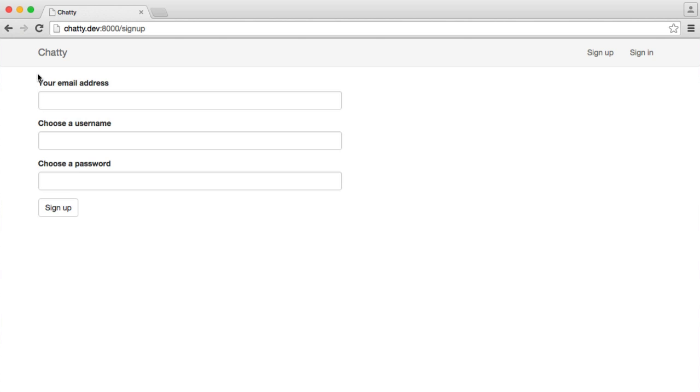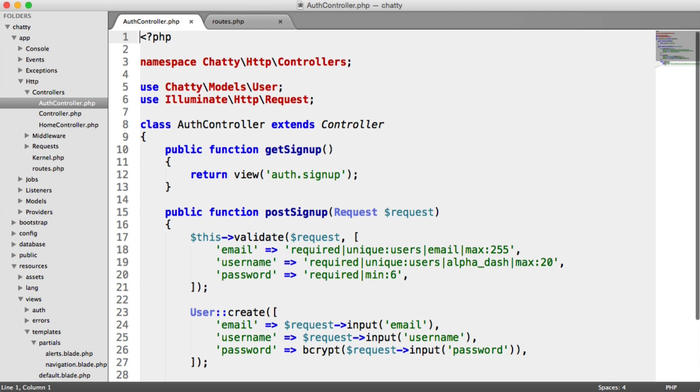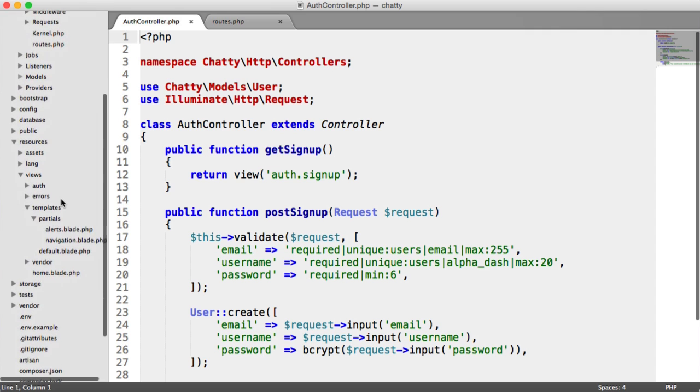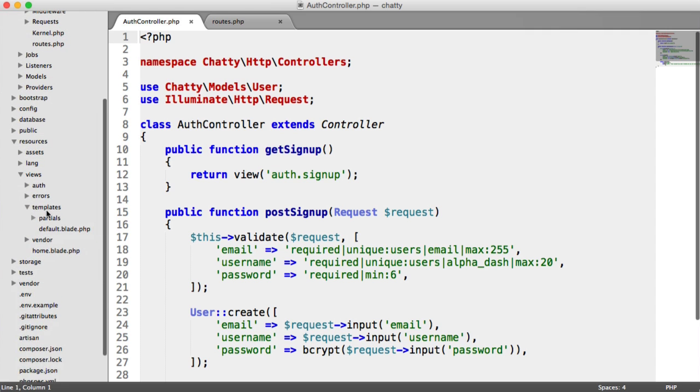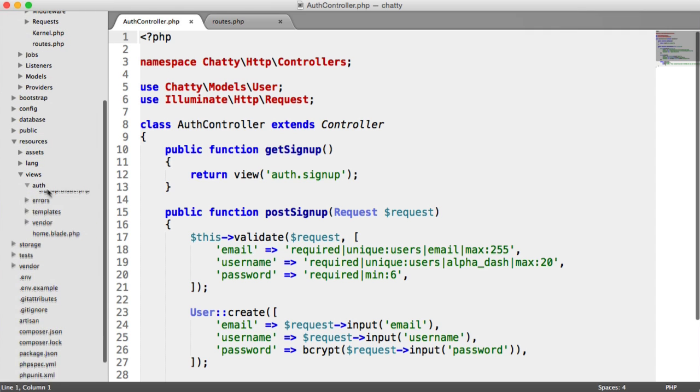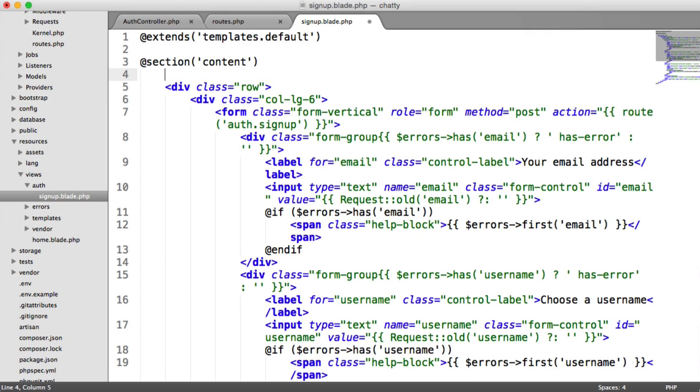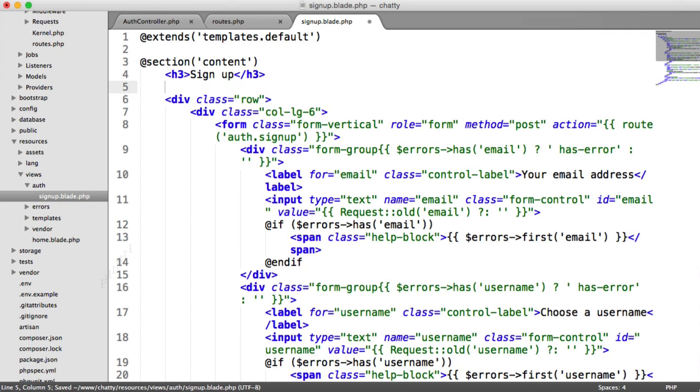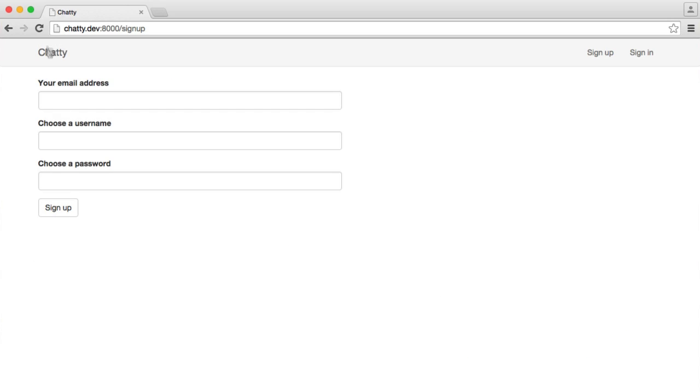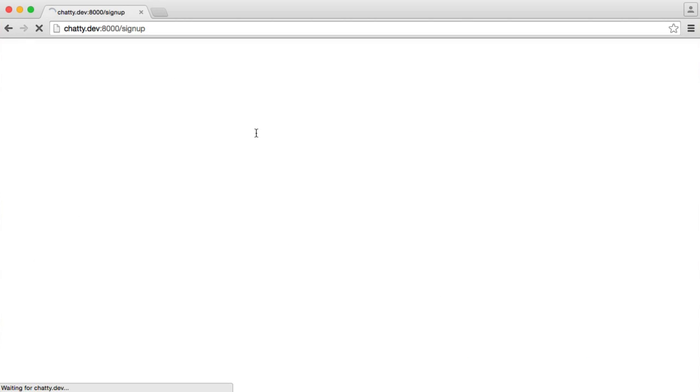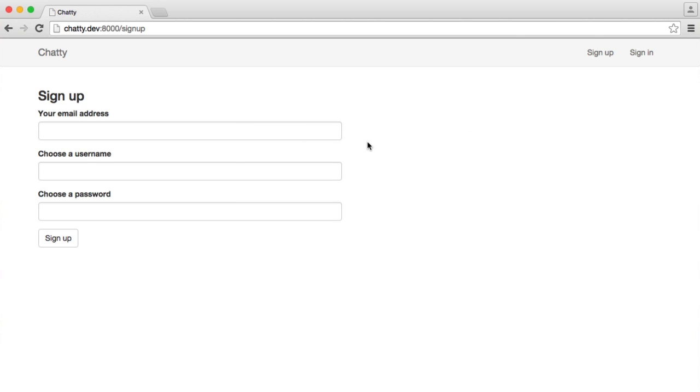Before we get going, I'm just going to update this template quickly with a header. So I have my auth controller and routes open, but I'm just going to head over to my auth view for sign up and I'm just going to add a little H3 up here saying sign up. You can obviously add whatever else you want in here. So that's just to improve that page a little bit.